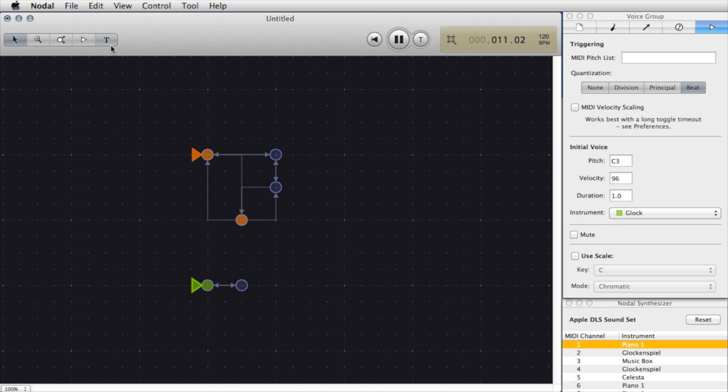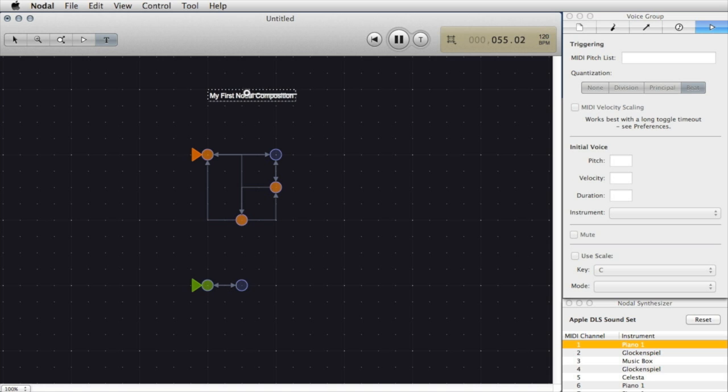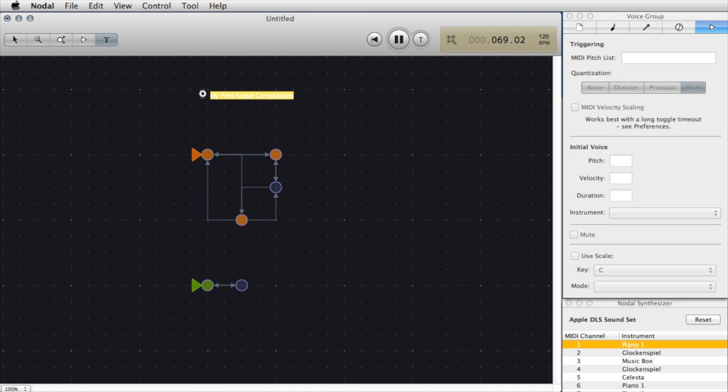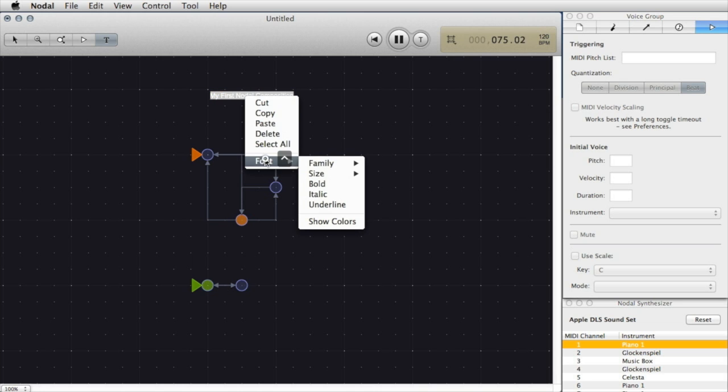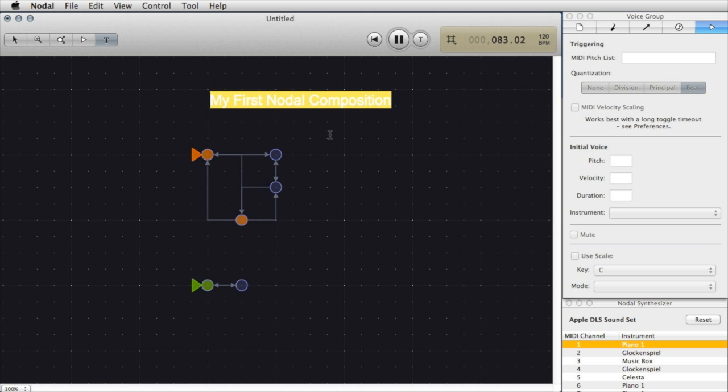Just to finish off this composition let's add some text at the top. To do that I simply select the text tool and click where I'd like the text to be. Let's type in some text. And I can select the text and do things like changing the font or size.